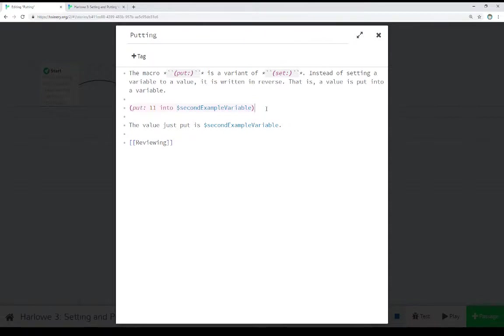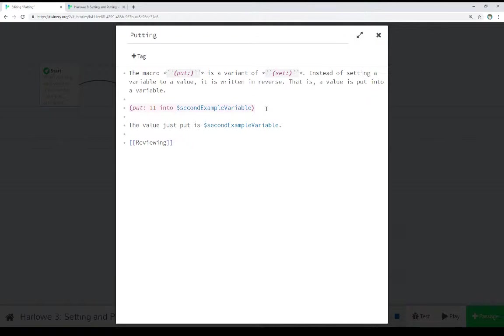So, as I've reviewed in this video, if we want to change variables or even create them, we do so through using either the set macro or the put macro. And both just depend on how we want to write things. We can set a variable to a value, or put a value into a variable. Both of which do the same thing.